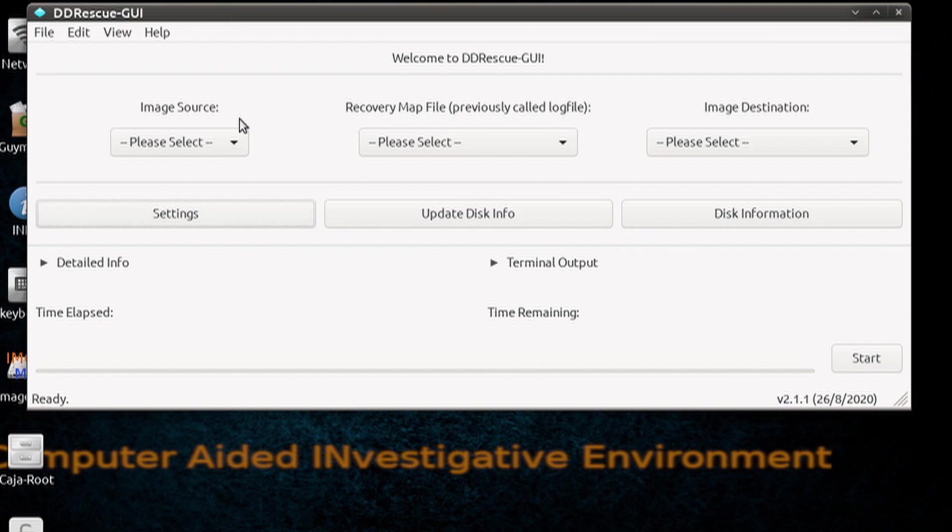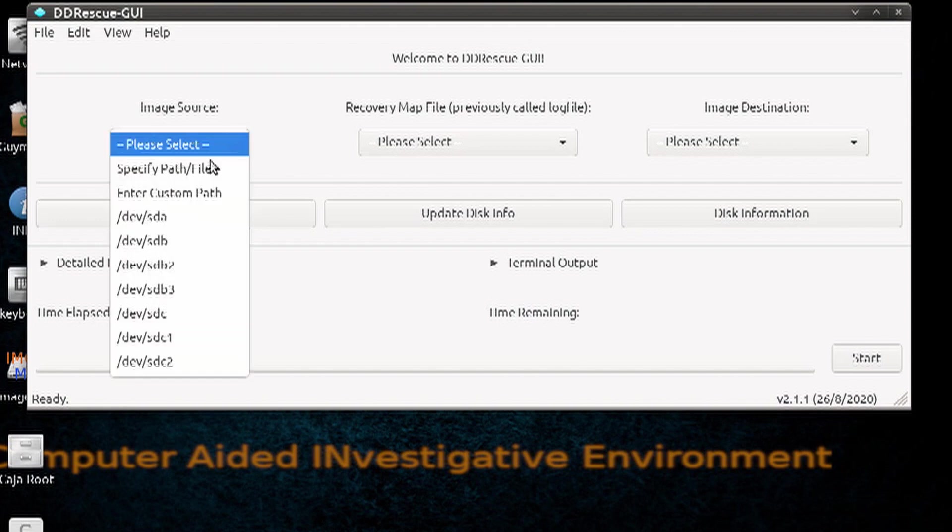Let's run ddrescue again, but this time with custom settings, so that we get the program to stop because of the number of bad sectors.